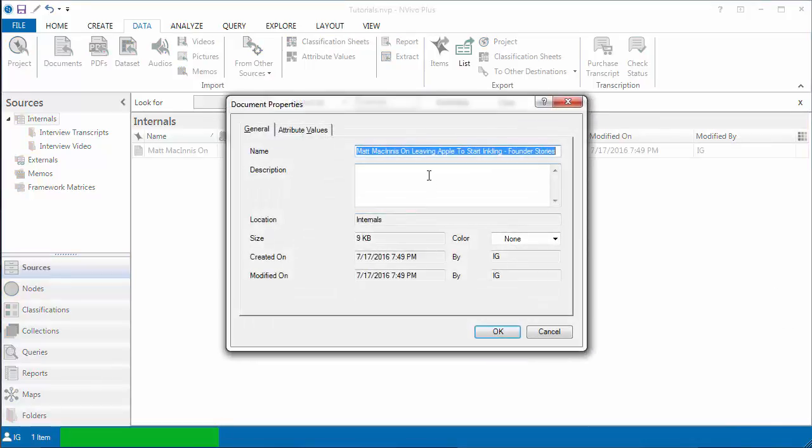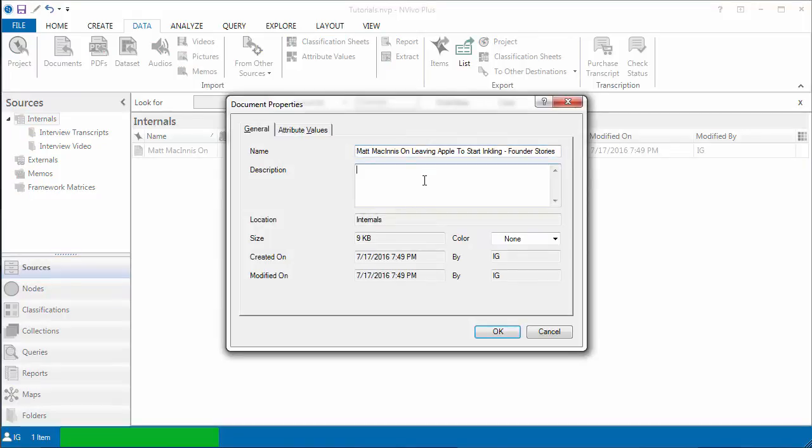For the description, I'm just going to copy and paste the name of the file.